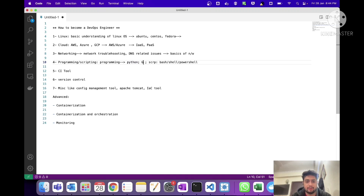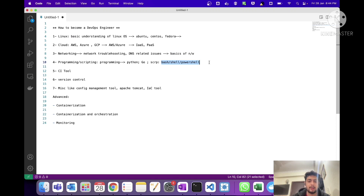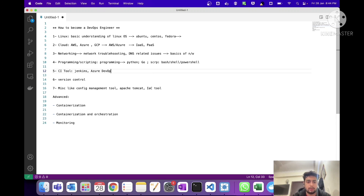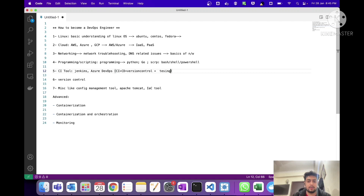For scripting, you can choose Bash shell or PowerShell — pick any one and start practicing. The next tool is a CI tool: continuous integration. Jenkins is the most widely used CI tool. You can also consider Azure DevOps, which is a platform combining CI, CD, version control, and test plans, but Jenkins is more in demand compared to Azure DevOps.